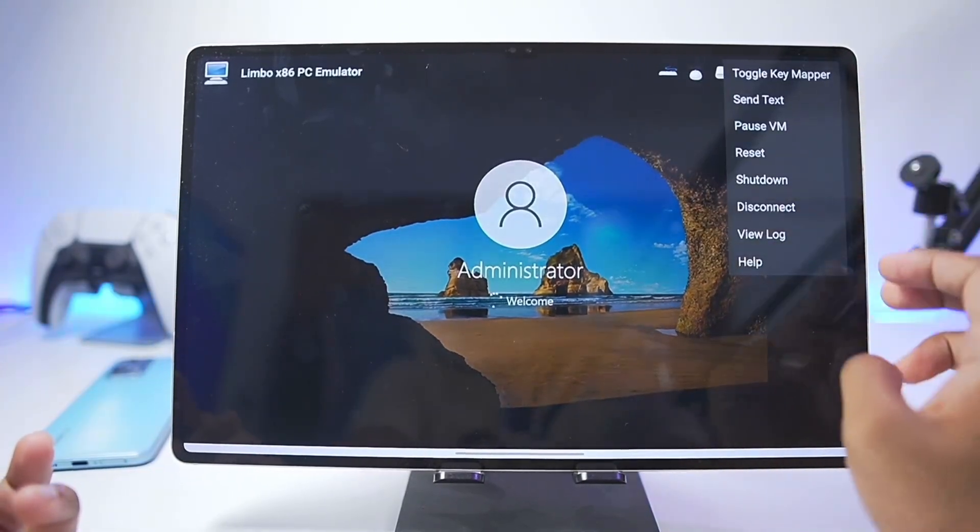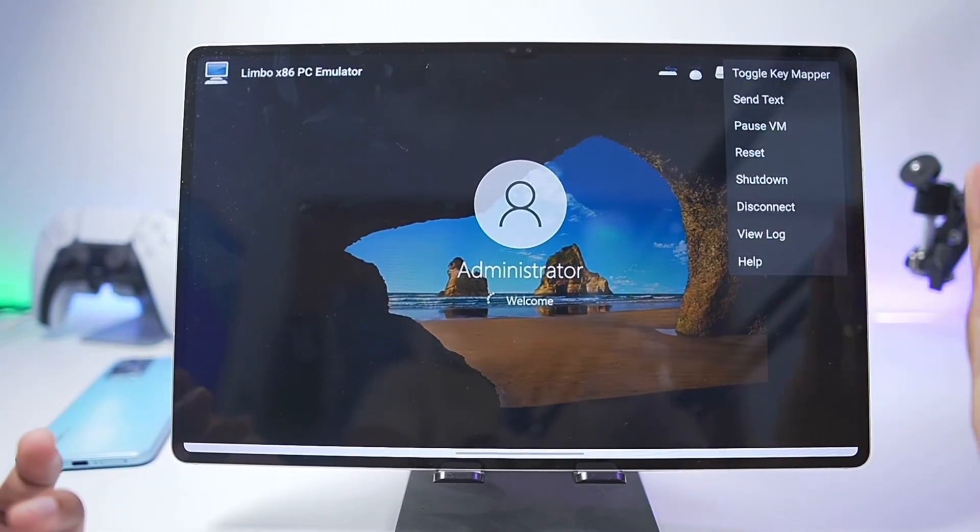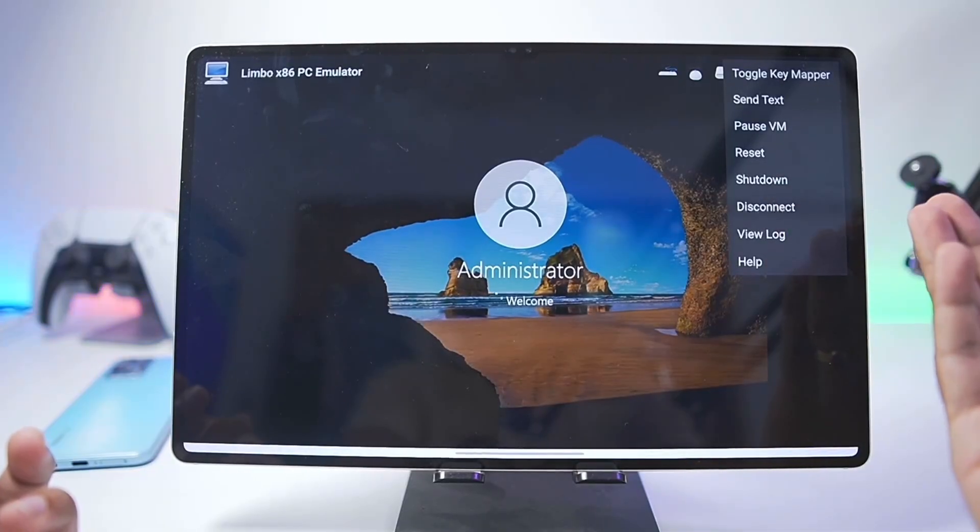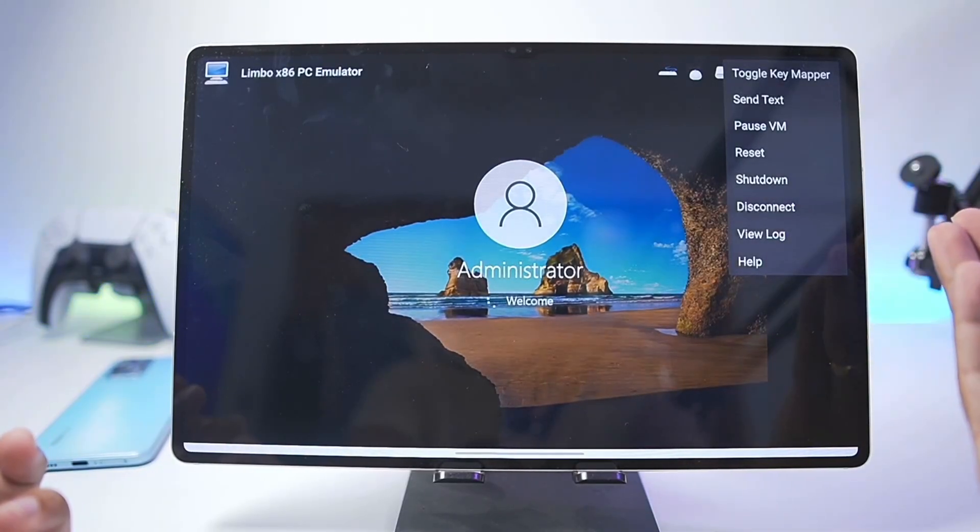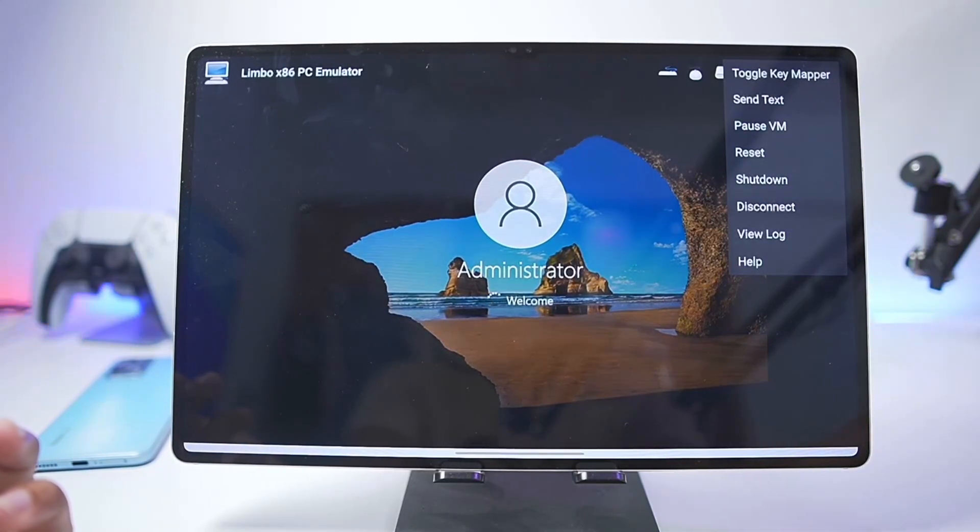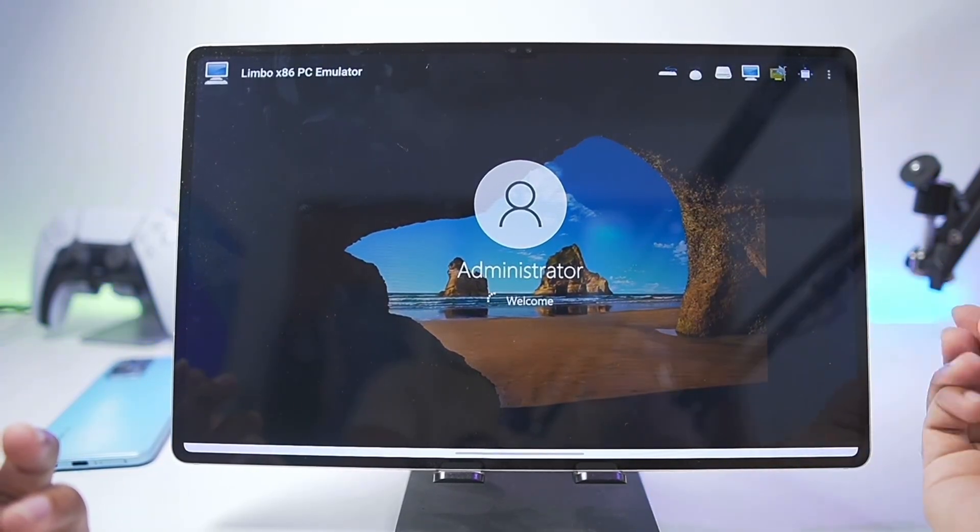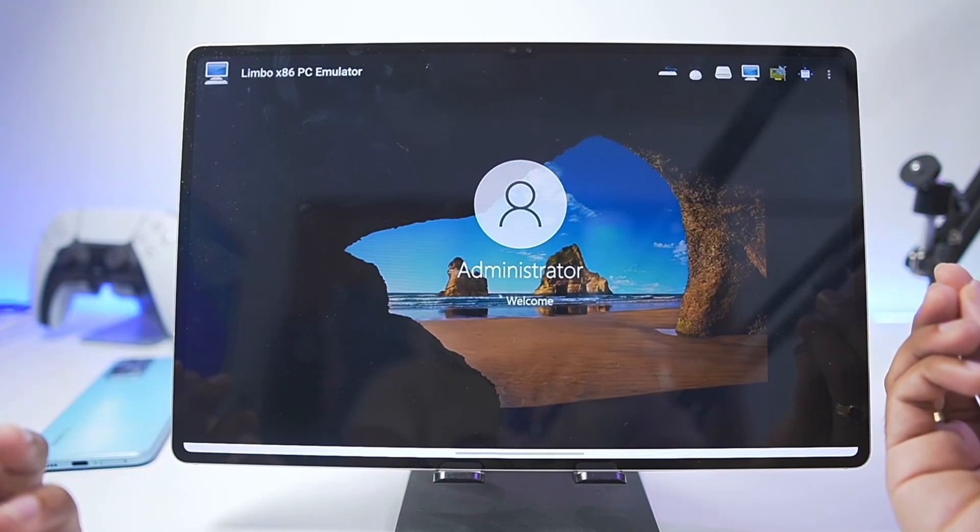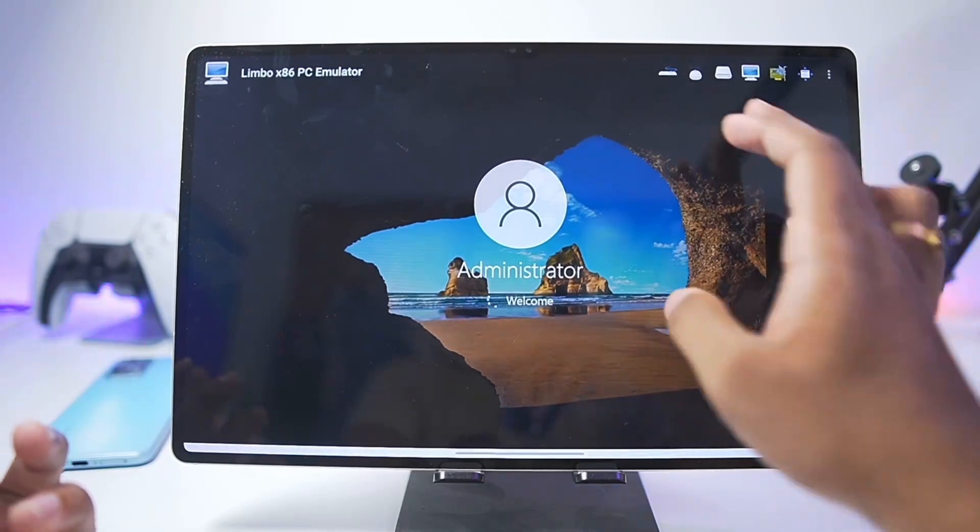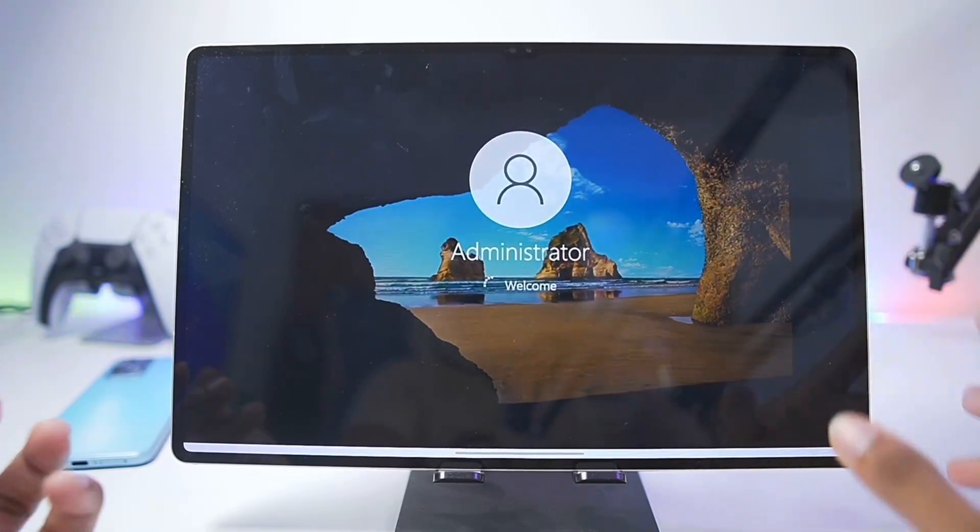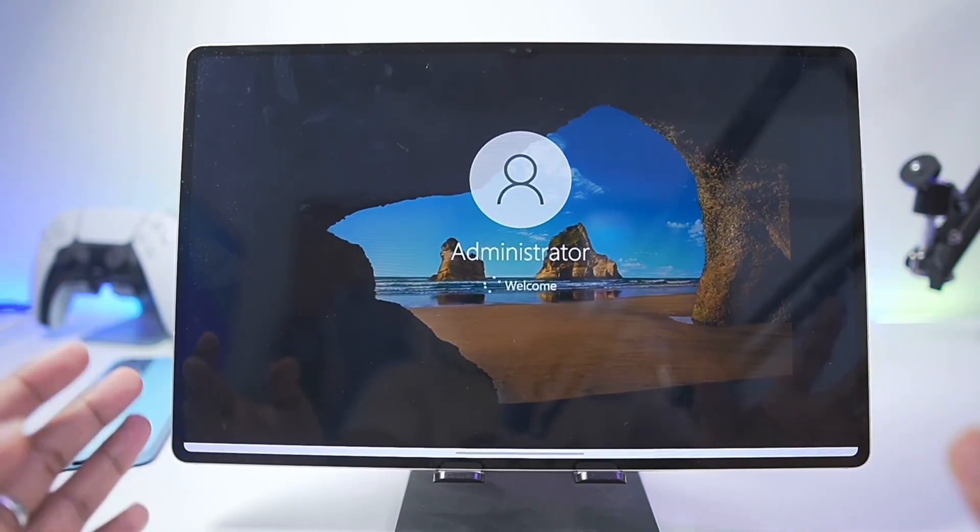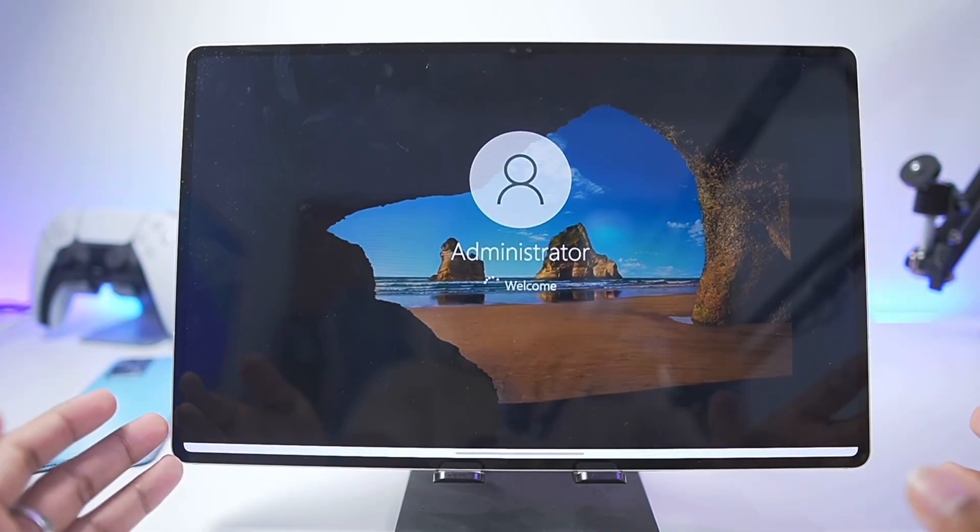If we go back we can tap on the three lines, you get even more options such as key mapper, reset, shutdown, view log and much more. You can also attach removable disk storage. For now let's just wait until our virtual machine has started.